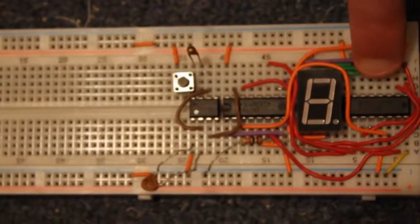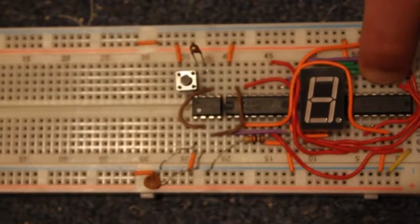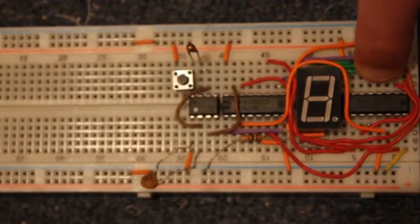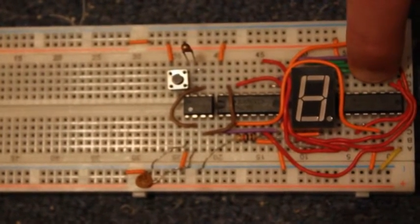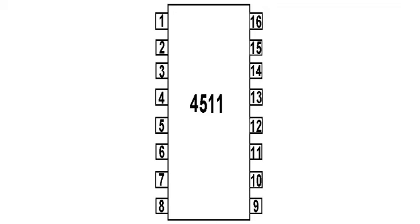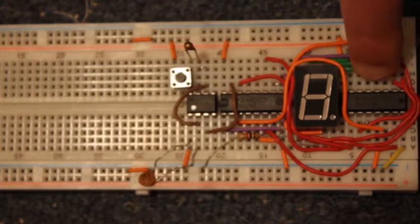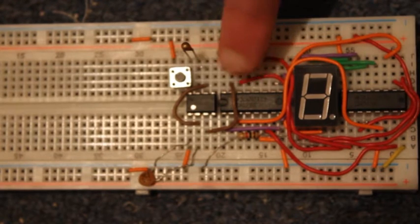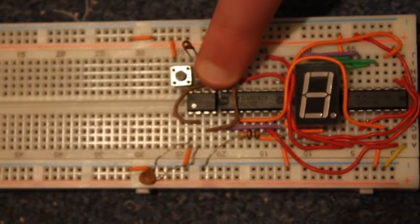And this is the 4511 binary to decimal decoder. 4511. And here is the 555 timer. 555 timer.